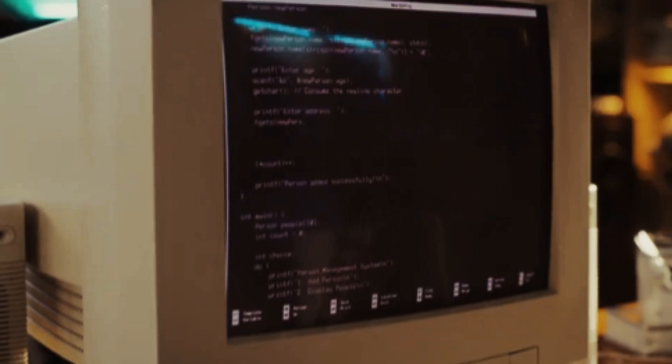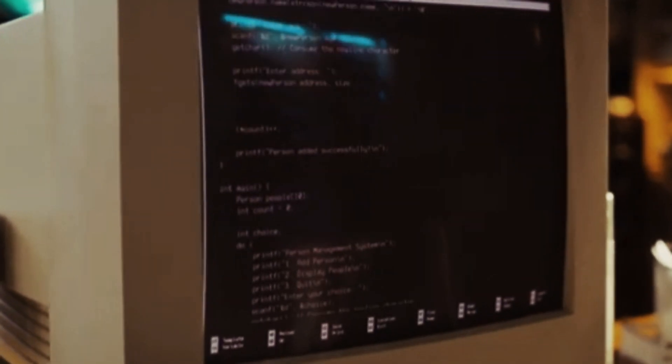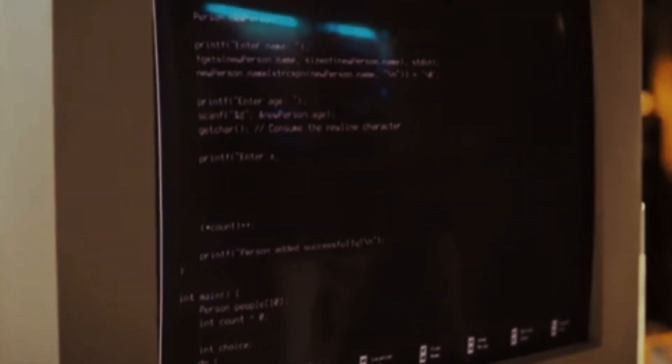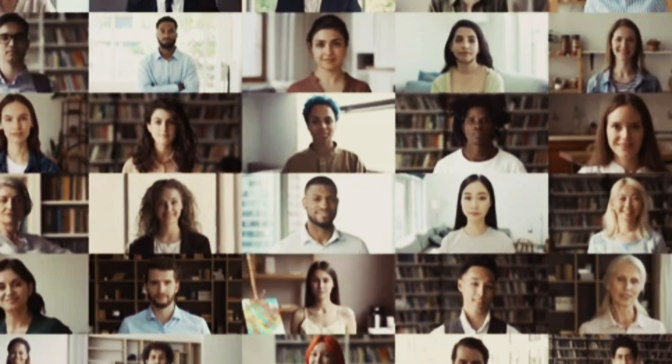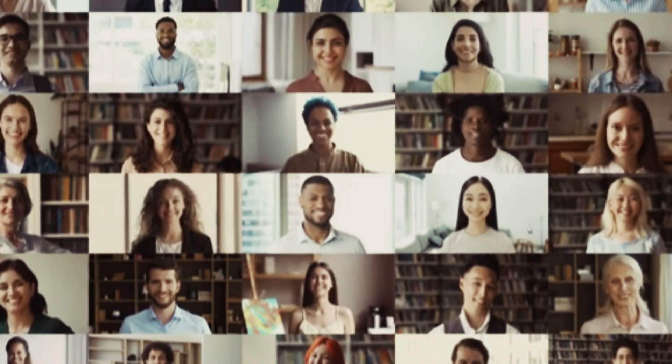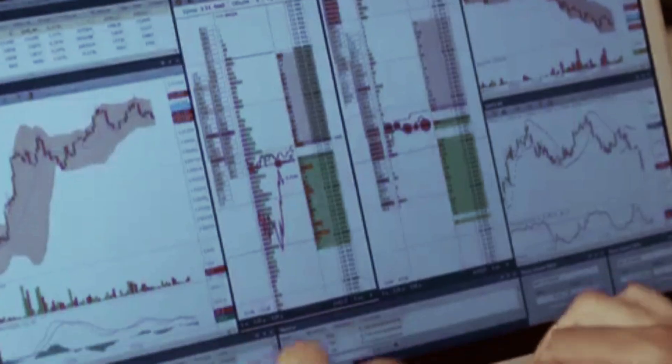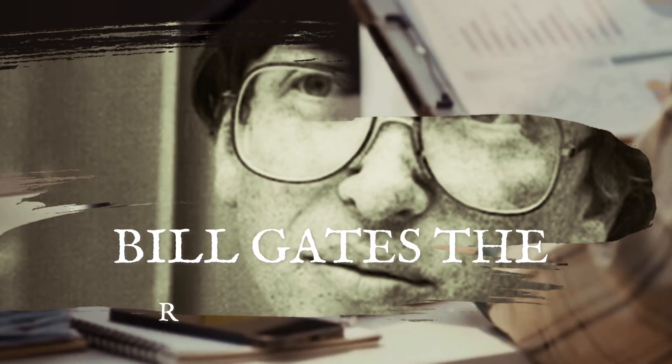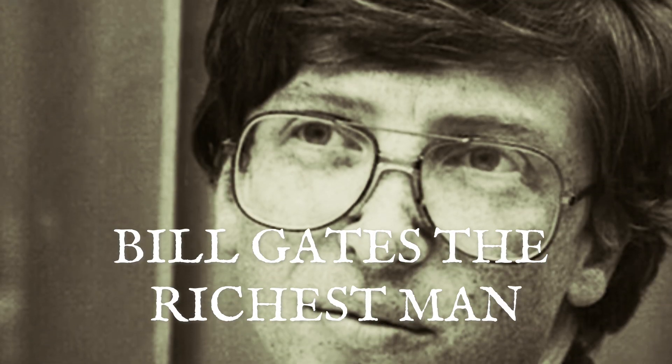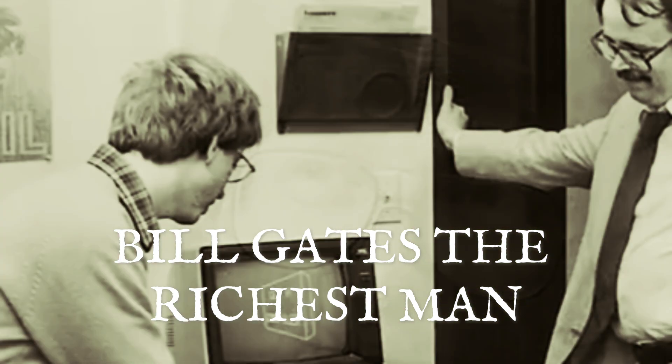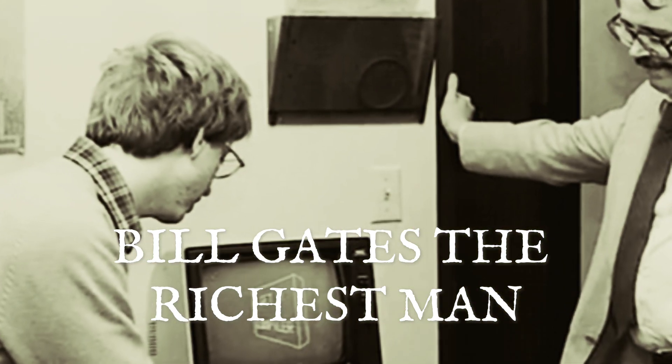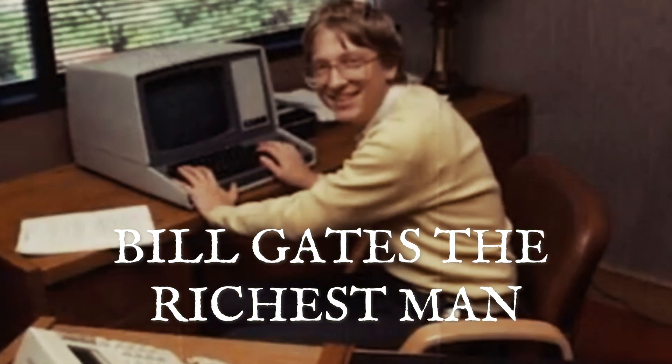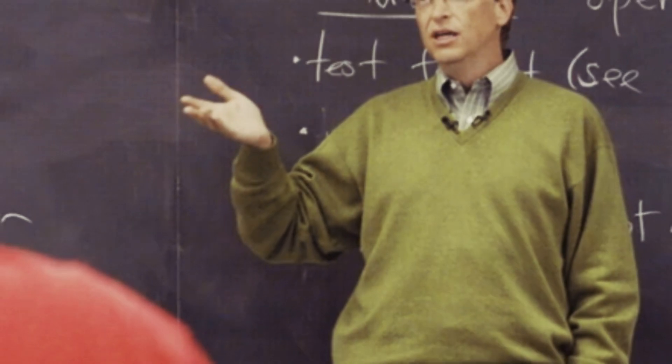Microsoft's first big break came with MS-DOS, but it was Windows that changed everything. The introduction of the graphical user interface made computing accessible to the masses. By the 1990s, Microsoft dominated the tech industry, making Gates the richest man in the world. Success came with challenges.